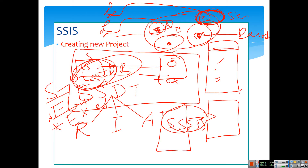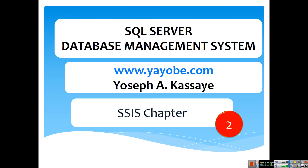You can see the information on the internet and on the web. Thank you for your attention. You can see the integration service in this chapter and the information you can use in the future.